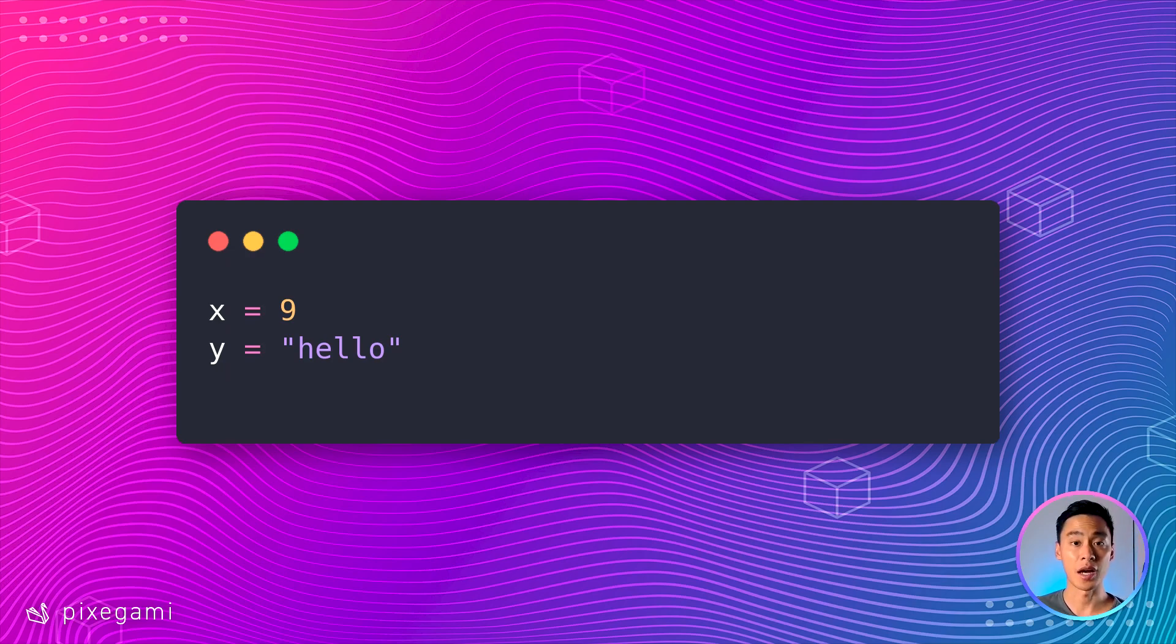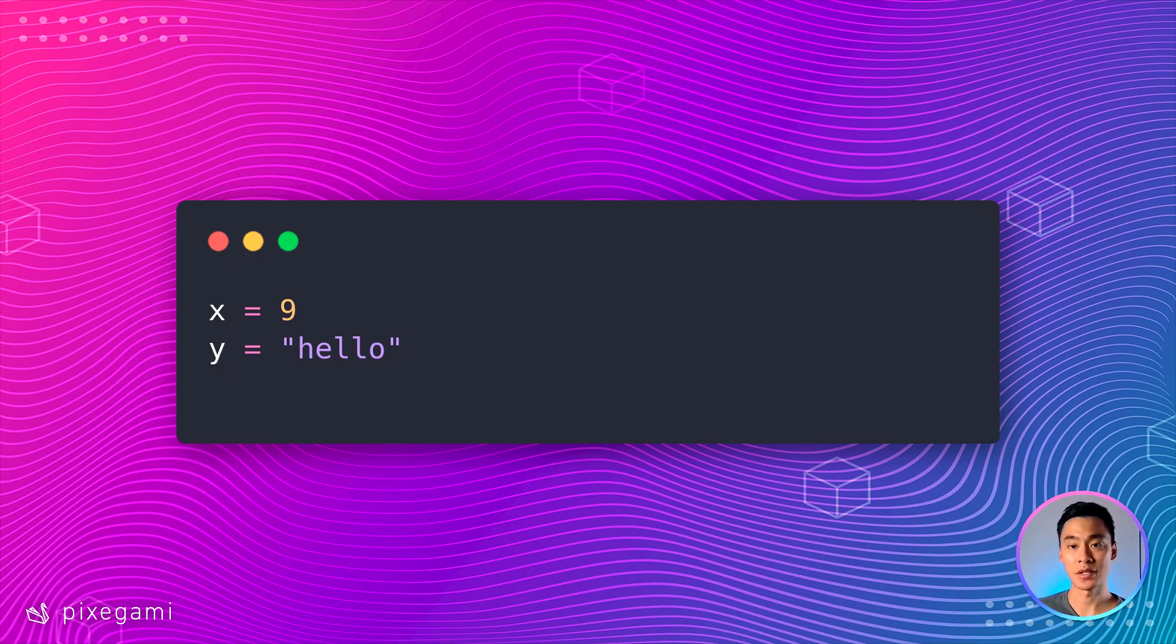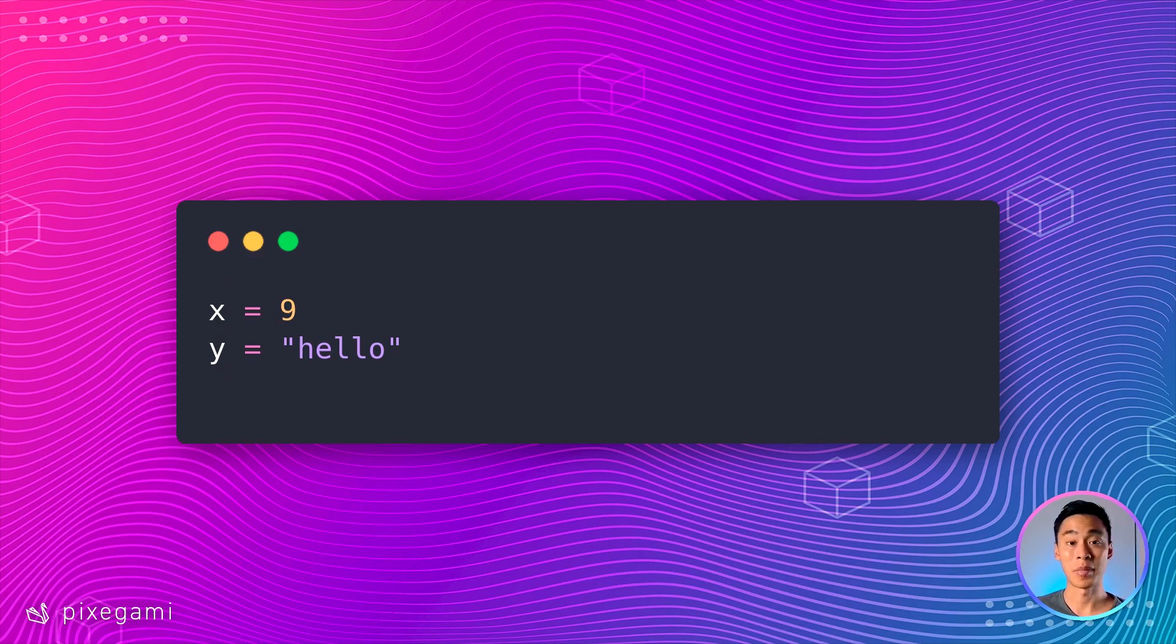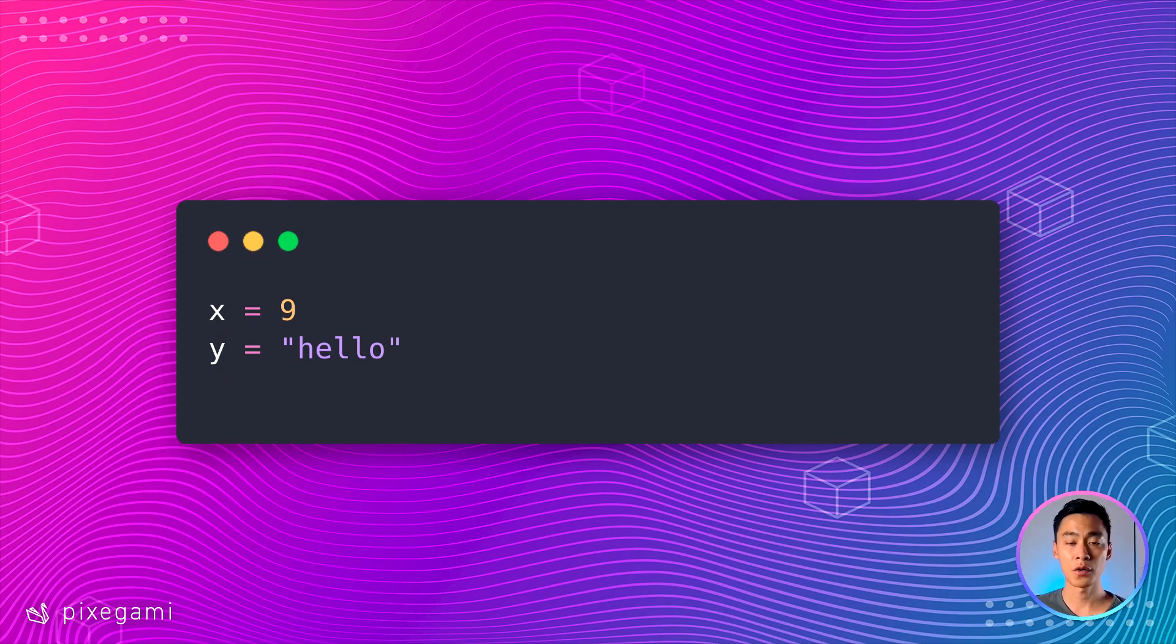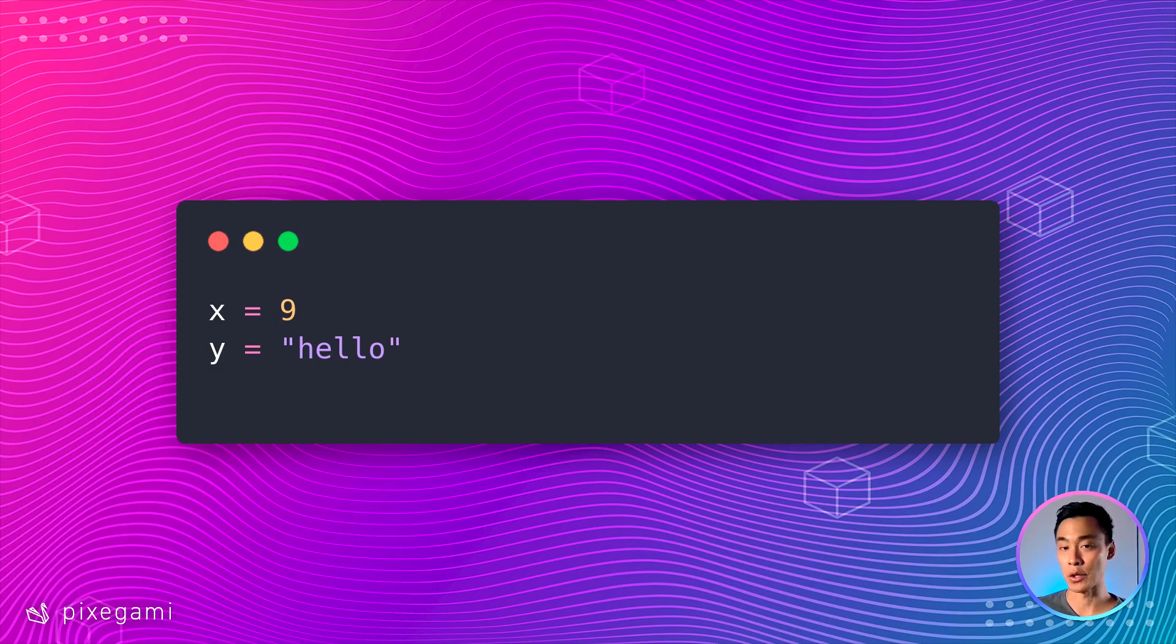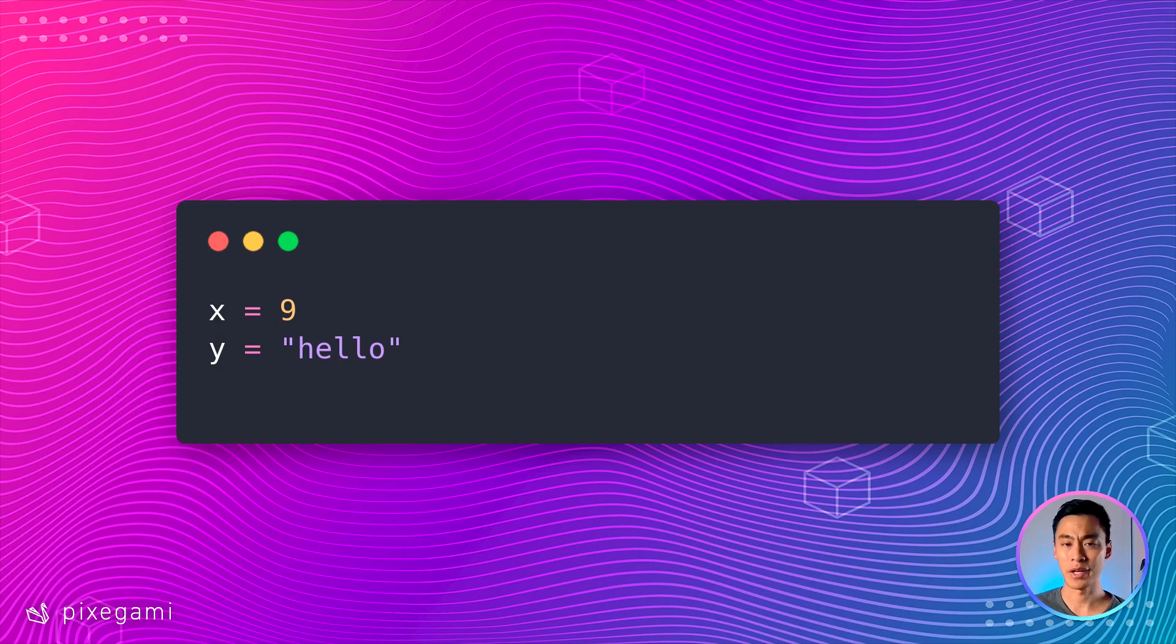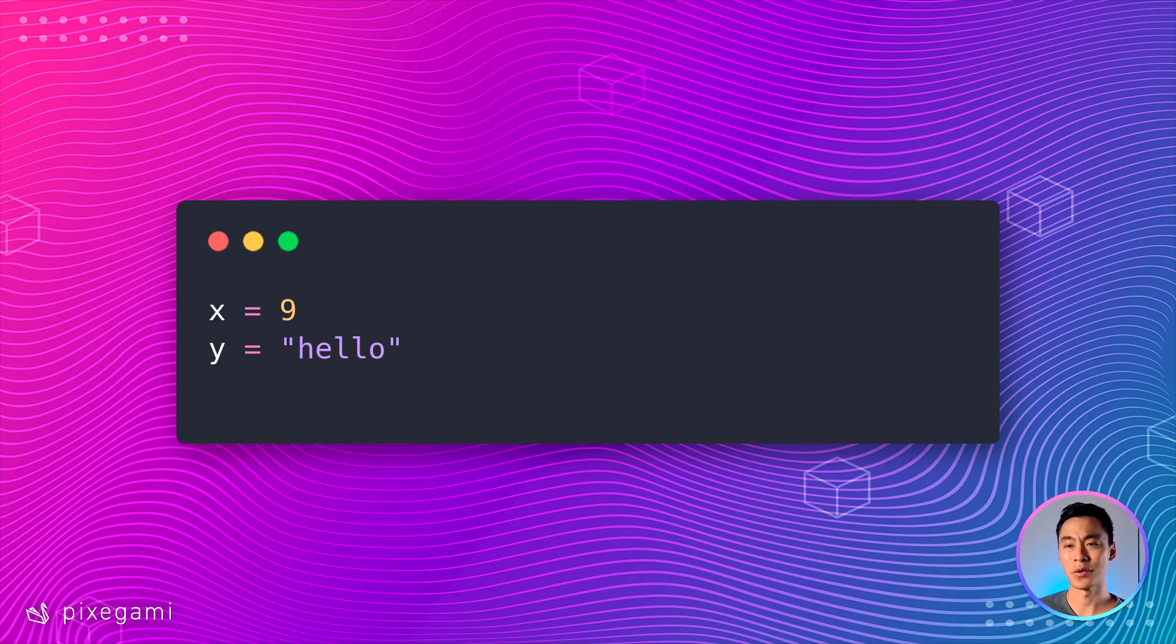So to recap, variables are references to data. So in this case, it could be the number 9 or the word hello. And in Python, we use variables whenever we want to refer to the data that they're storing when we're writing our program. Here, we've used x and y as our variable names. And I've just chosen that arbitrarily for no special reason. In reality, we can actually use anything for these variable names. But there are certain things that make good names and bad names.